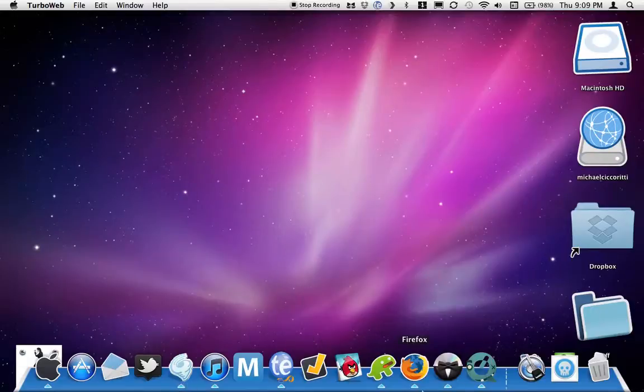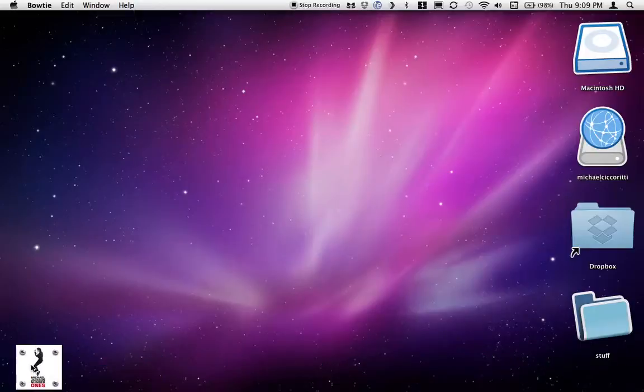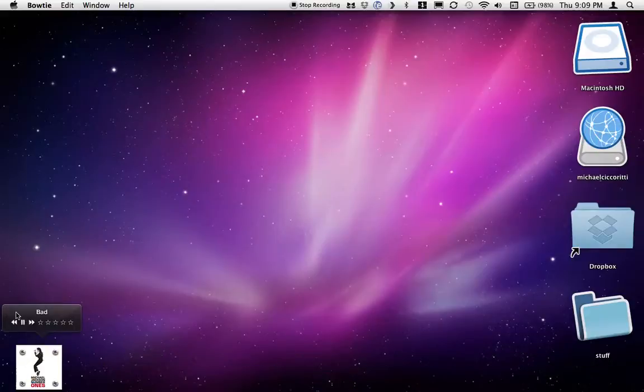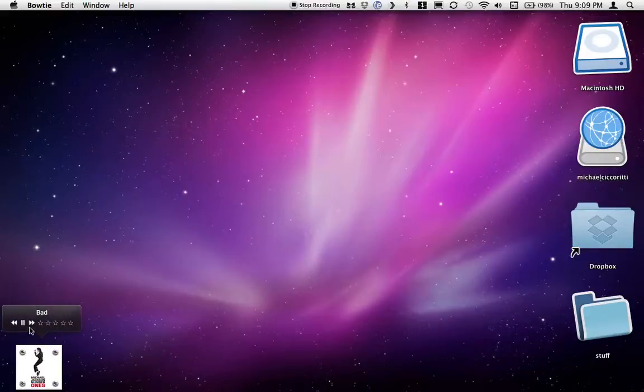Another app I really like is Bowtie, and here it is right here. You can start playing music without skipping to the next song.